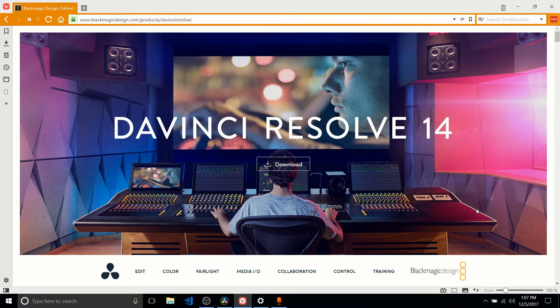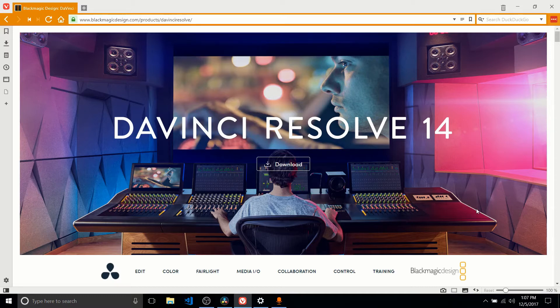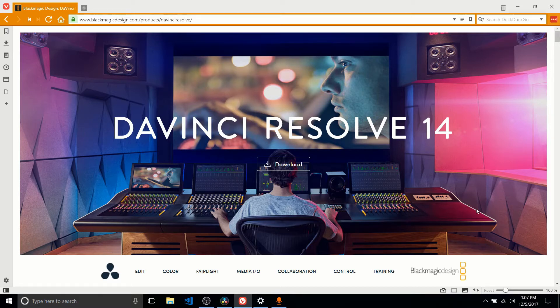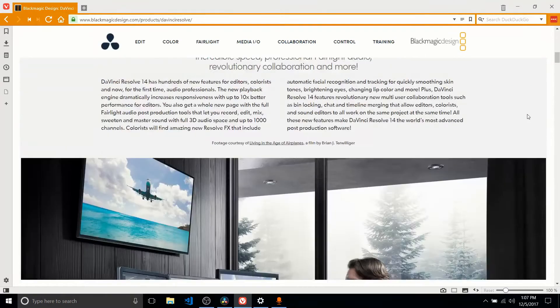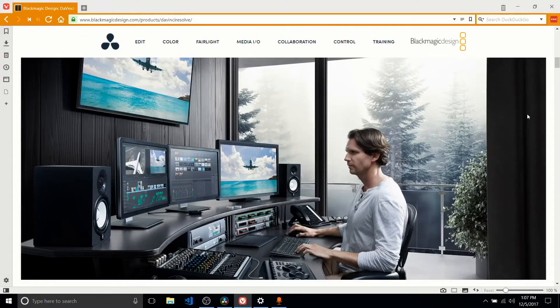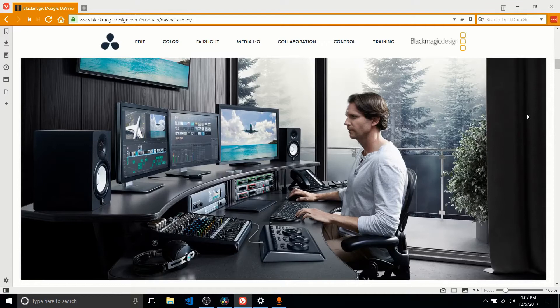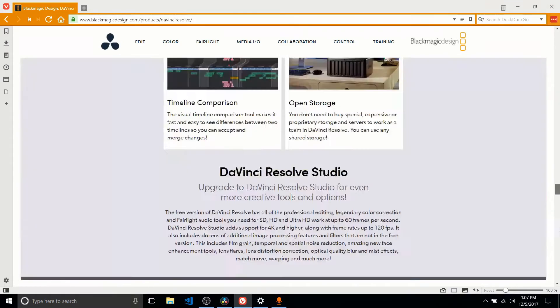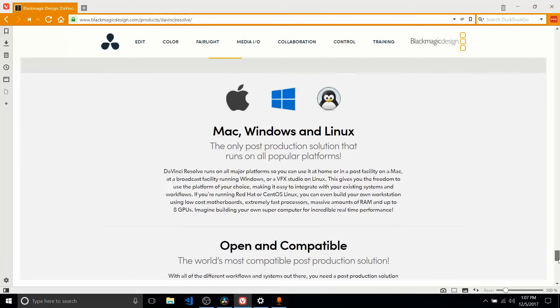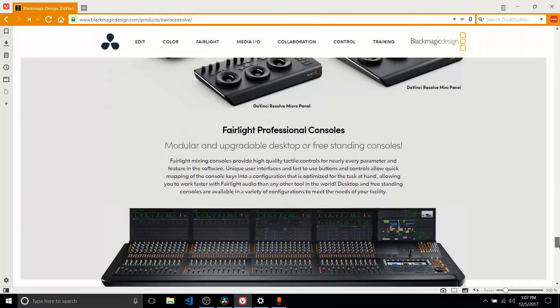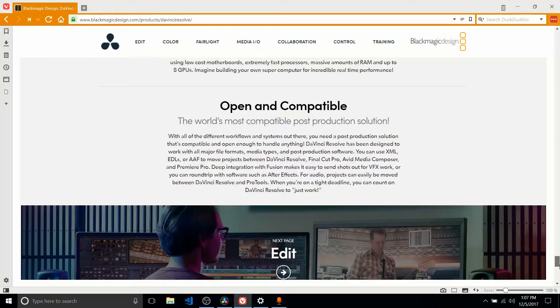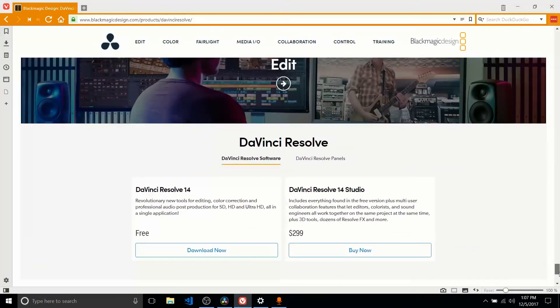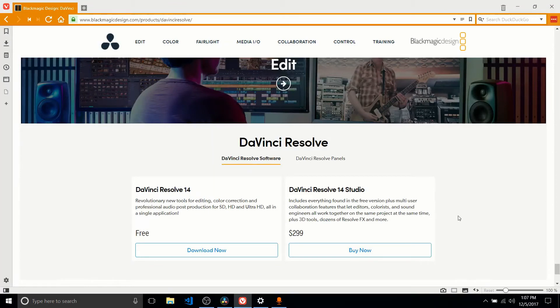DaVinci Resolve 14 is a video editor. It's gone through many iterations and the current version is very cool. One of the key features is that it's a fully functional video editor in the same realm as other tools like Adobe Premiere and Sony Vegas, except that for basic users who don't need to collaborate with other people while editing their video and don't need all the special effects, you can actually get the base version for completely free.